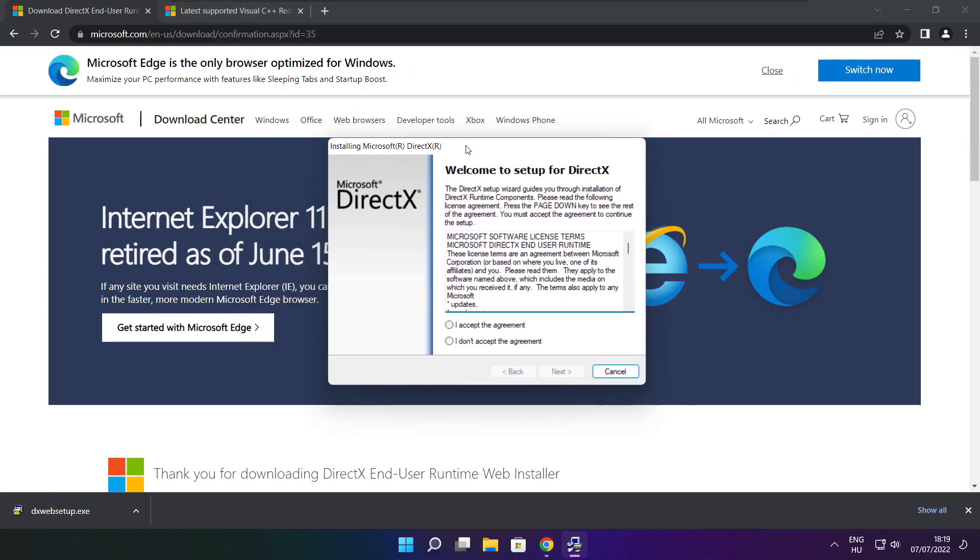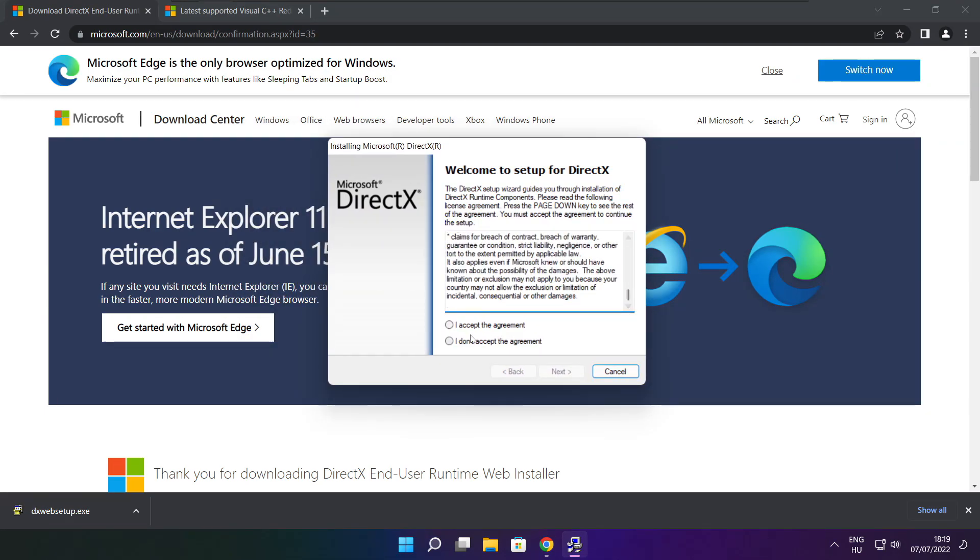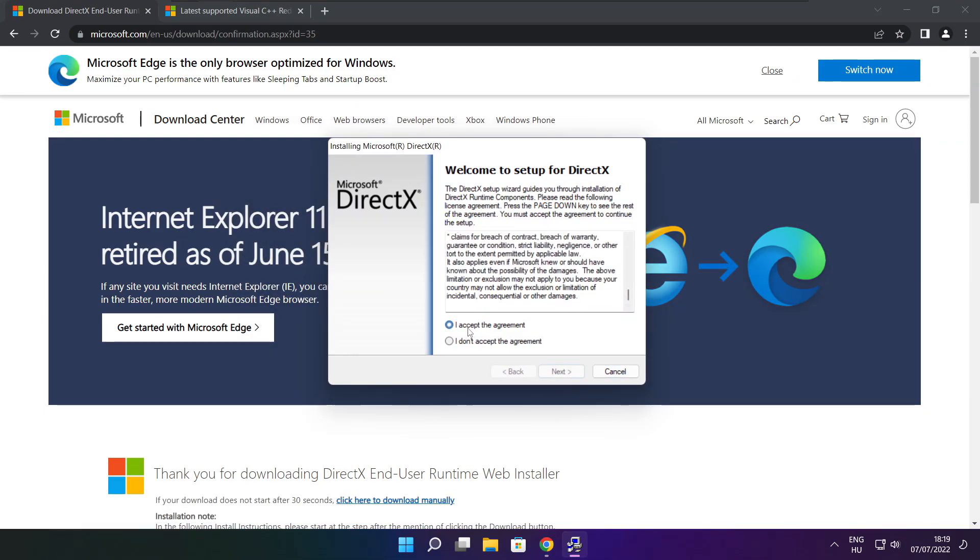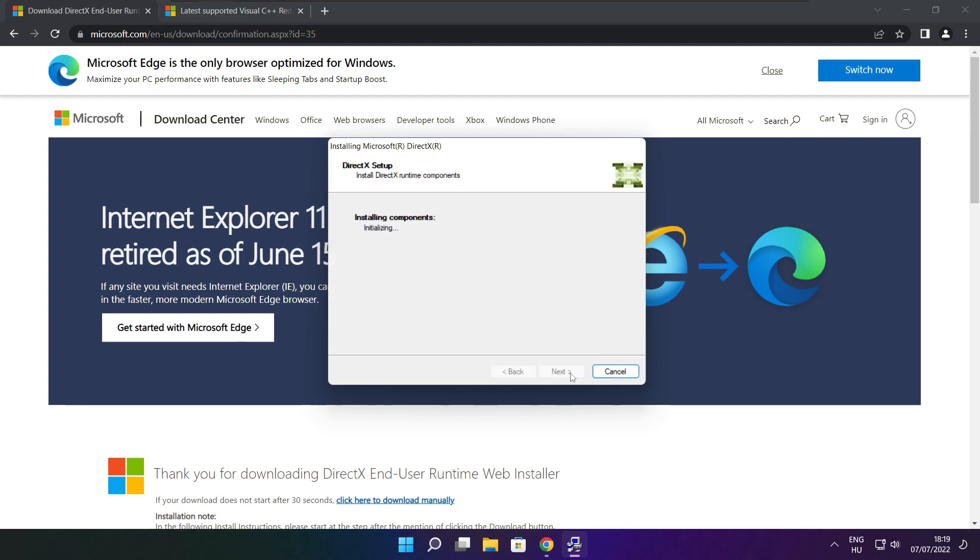Install the downloaded file. Click Install. Click I accept the agreement and click next. Uncheck install the Bing Bar and click next.